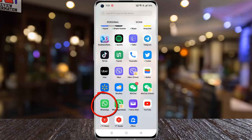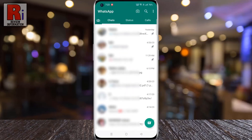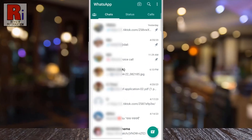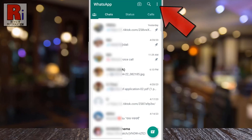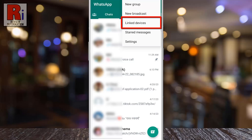Open the WhatsApp app on your mobile device. Tap on the three dots in the top right corner. From the drop-down menu, tap on linked devices.